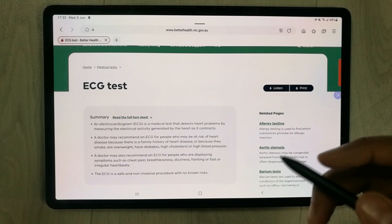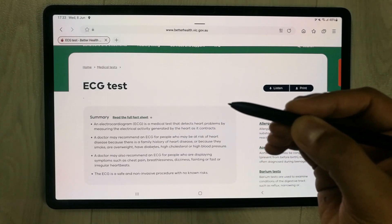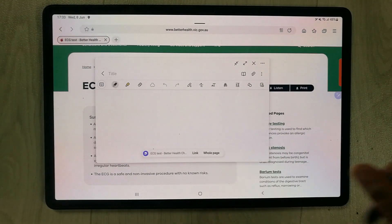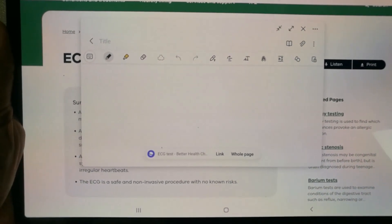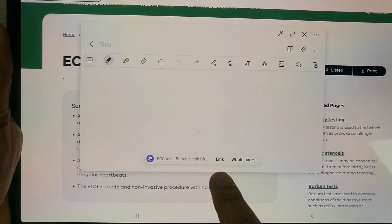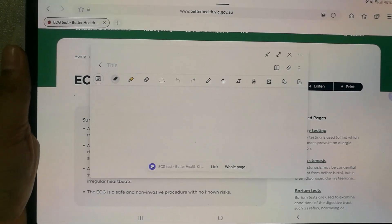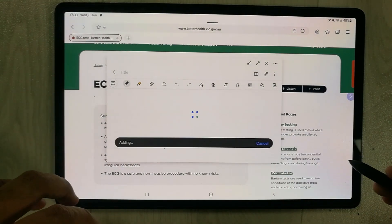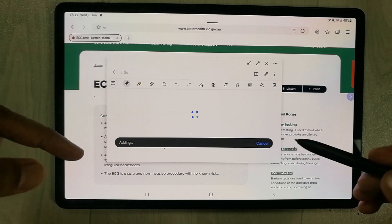Now I want to integrate this web page into my Samsung Notes. So first of all I open 'Create Note' — you can see the create note is now open. At the bottom of this note there is an option asking me for a link or for the whole page. If I select the whole page option, it will add the entire web page into my Samsung Notes.